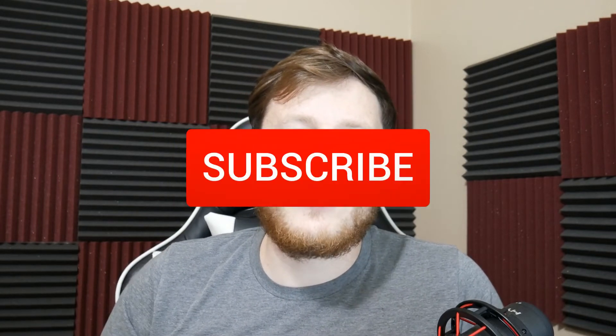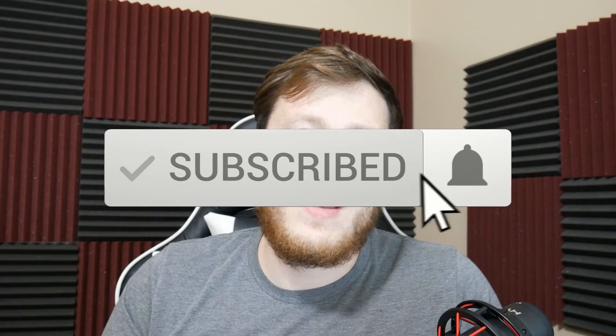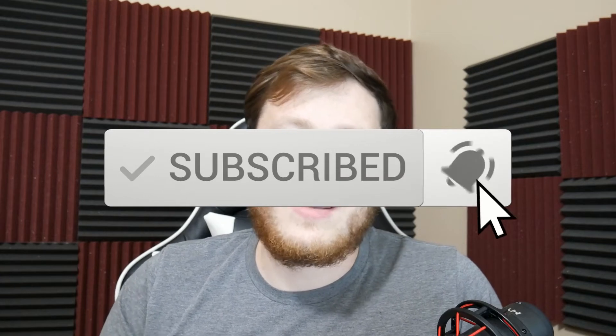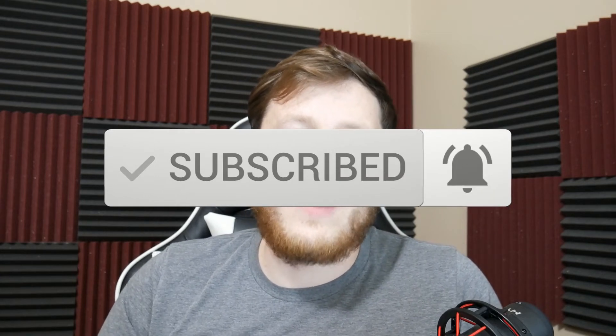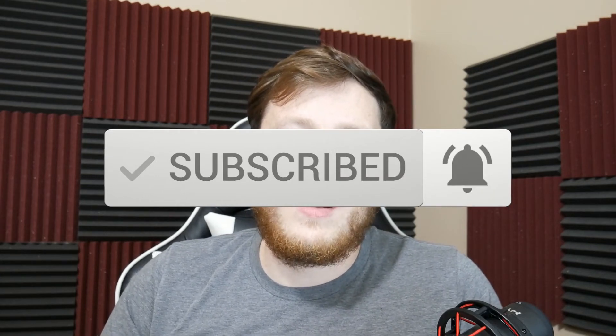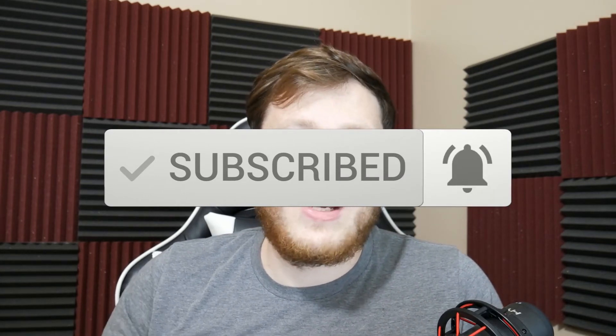If you enjoyed, be sure to click the subscribe button and also click the notification bell. That'll help me grow my channel and it'll help you find more marketing content in the future. So I'll see you next video.